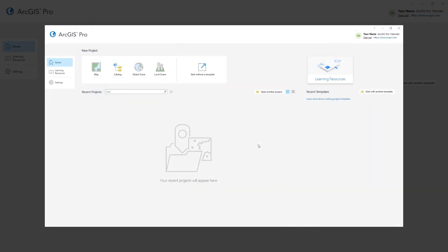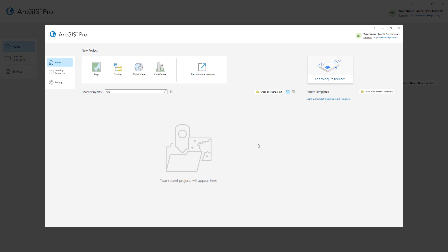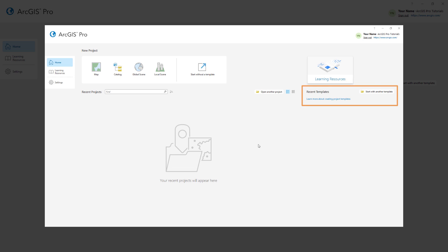The Start page has default templates to start a project with a map, the catalog view, a global scene, or a local scene. You can also start without a template, which allows you to work without saving a project. The template you create in this tutorial will appear in your list of recent templates on the Start page.